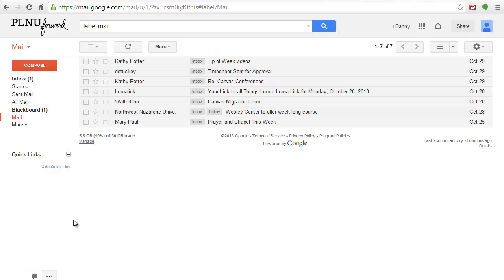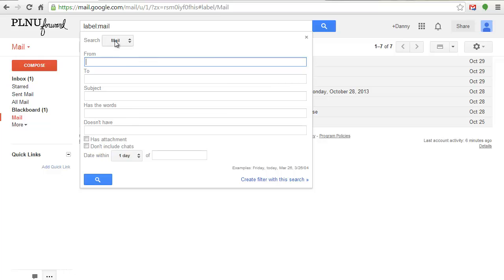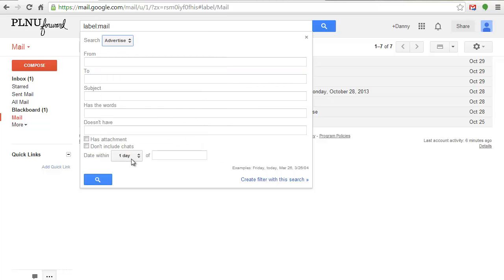Click the Advanced Search option drop arrow. Change the search criteria to search the desired label. Check the box next to Has Attachment.